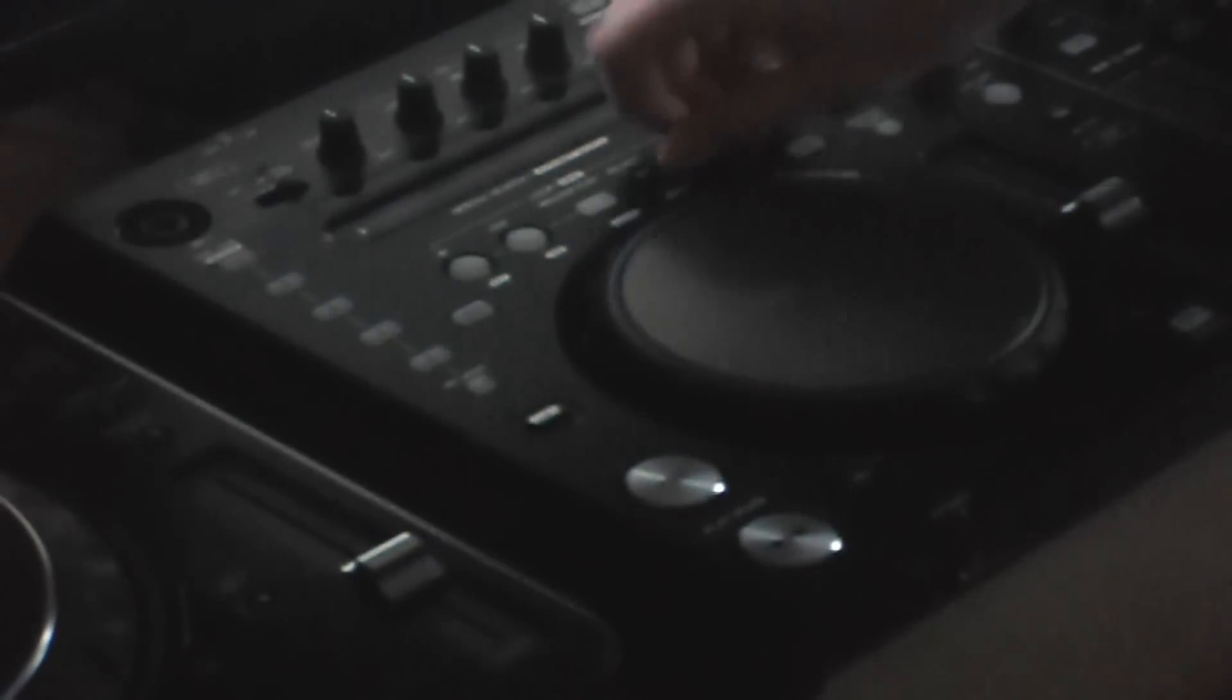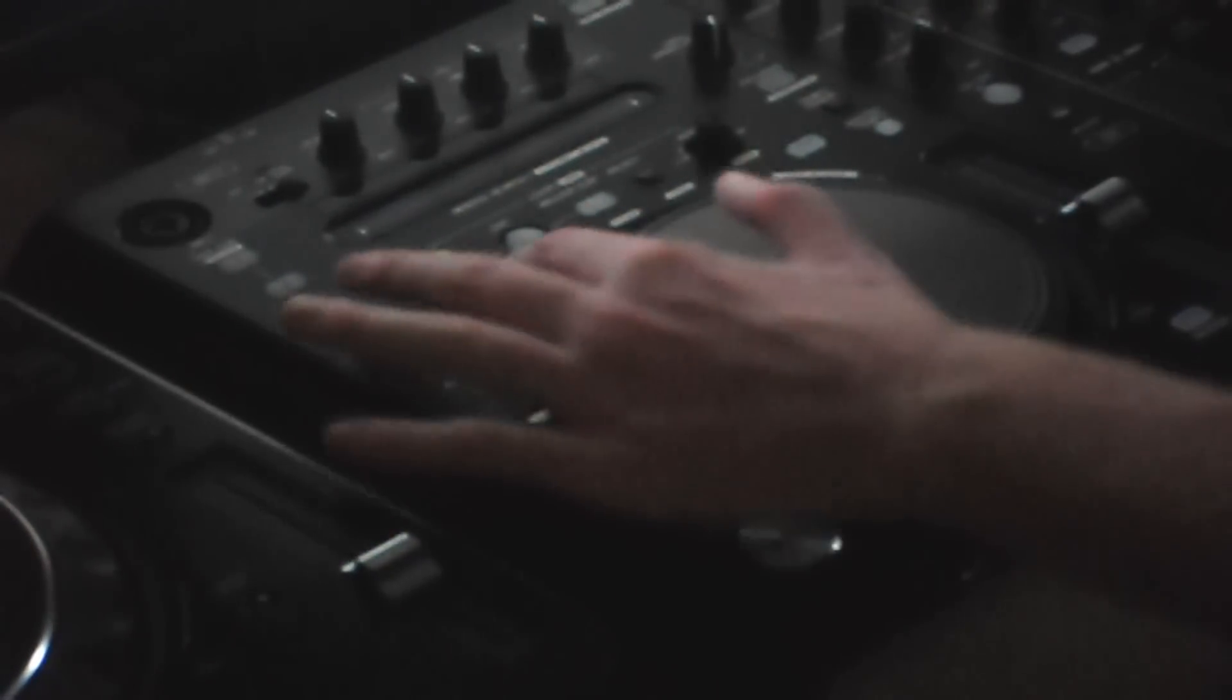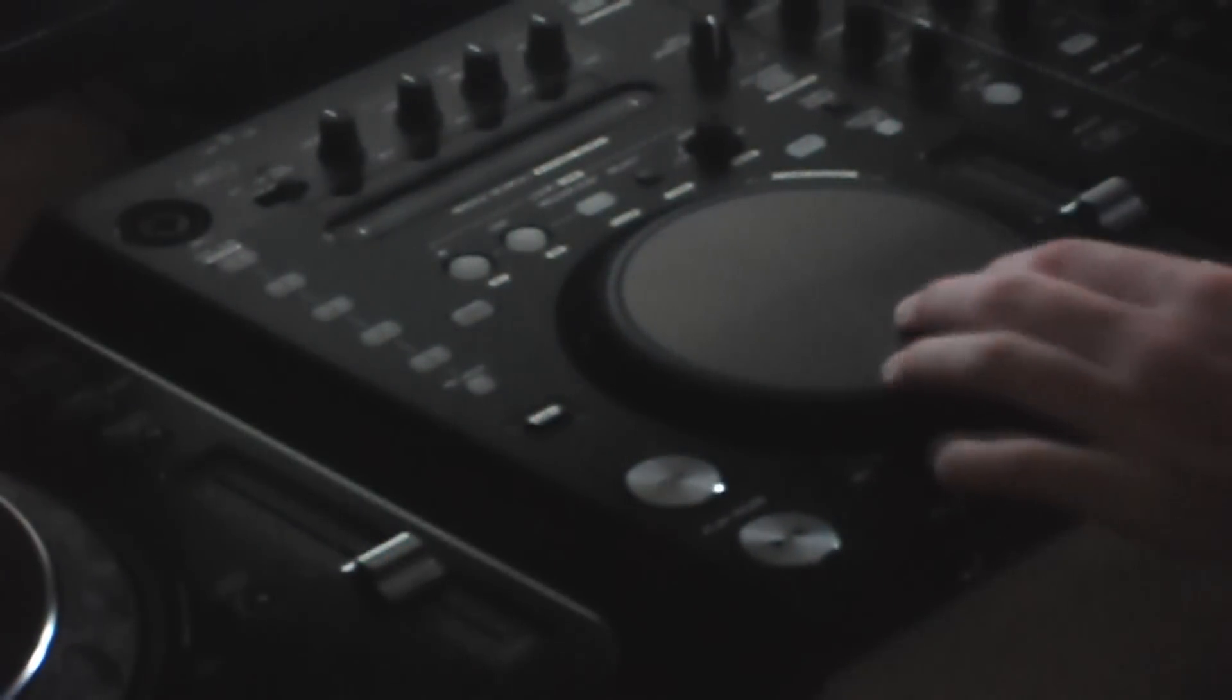Now I believe they've got this on the CDJ 2000, but it's not a knob, it's a button. If you keep pushing the button, it will make it shorter. Lock, that's obviously... I haven't really used it, but it says lock.